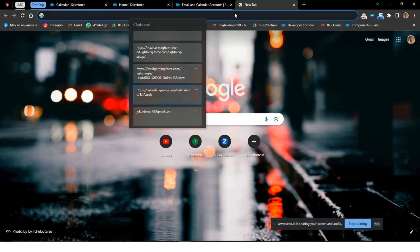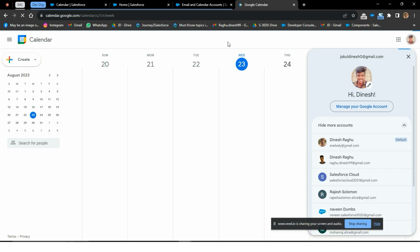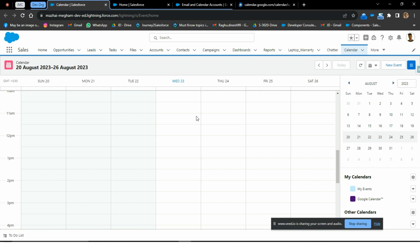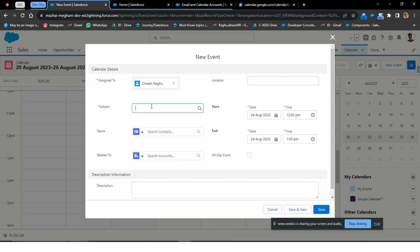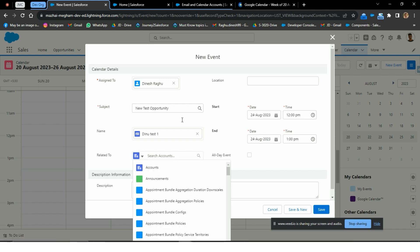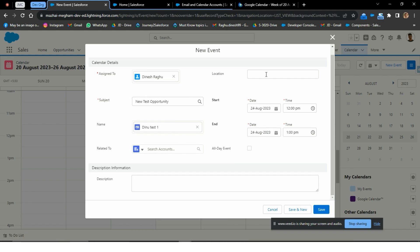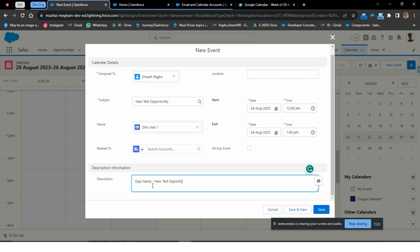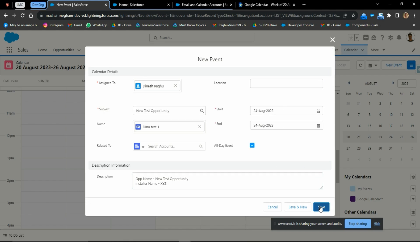Then newly created events on the calendar will automatically sync to our Google account. I will open my calendar. Once a new event is created in Salesforce, it will automatically sync. I will create a new event with the name New Test Opportunity. You can also look up a contact record and change the opportunity or account. Only the subject, location, start date, end date, and description will show in Google. I will type the opportunity name, Installer Name XYZ, and create it as an all-day event on 24th August, then save it in Salesforce.